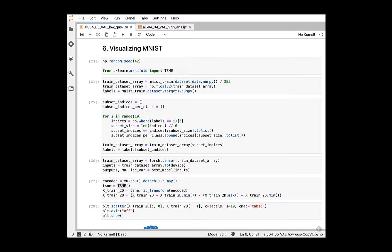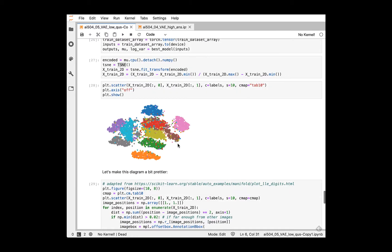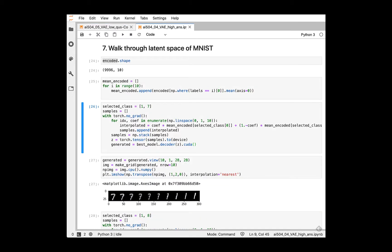Another qualitative method to evaluate our VAE is visualizing encoded input images. As plotted, 10 digits are separated well on the feature space with trained VAE encoder. Those two evaluate methods are already presented in the previous practice.